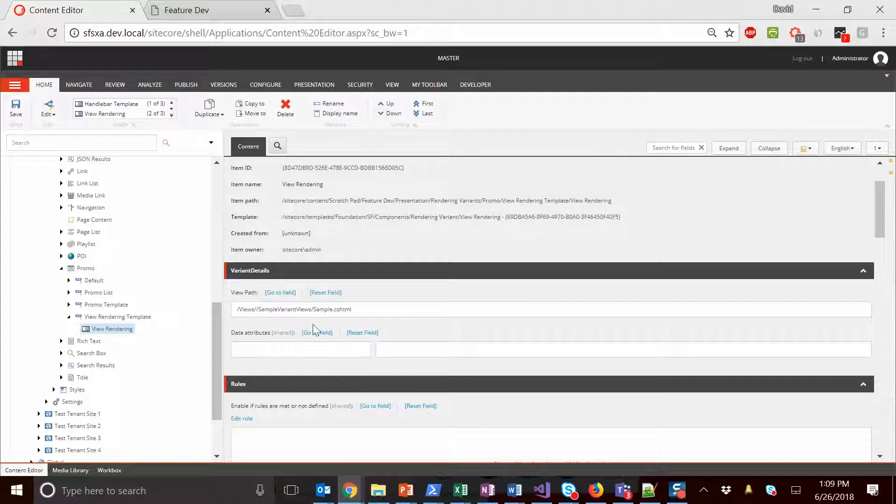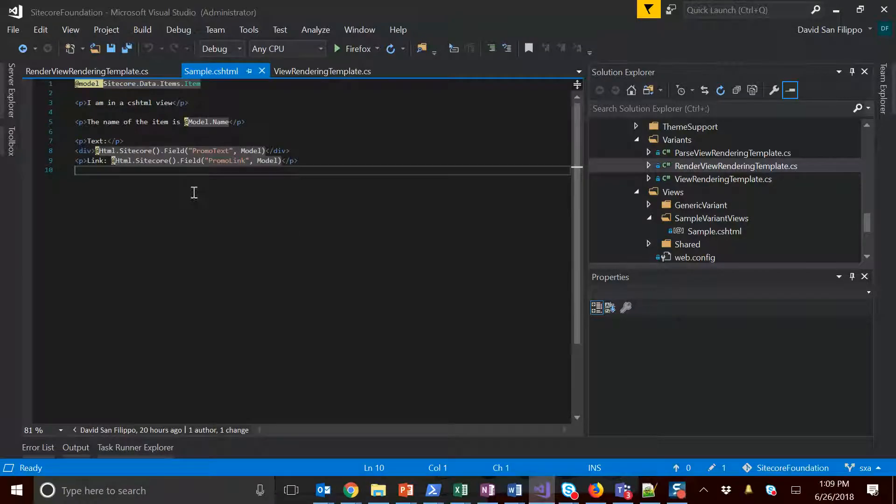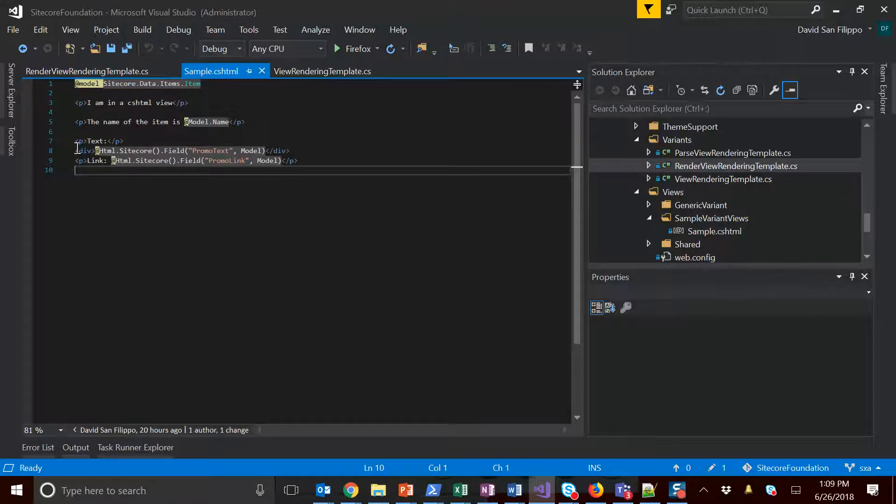Here is just a sample CSHTML file. You can see we set the model as Sitecore data items item, and you can put whatever you want. You can convert to Glass, you can call into helper functions, you can really do anything that you can do in any other CSHTML razor file.